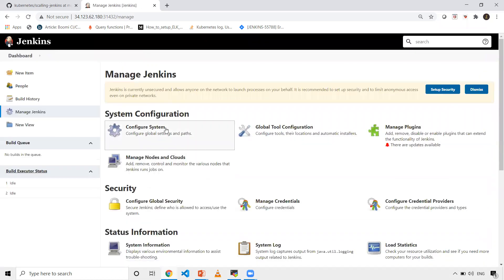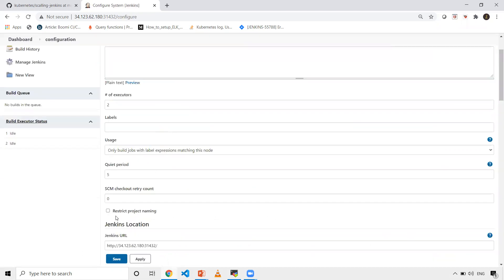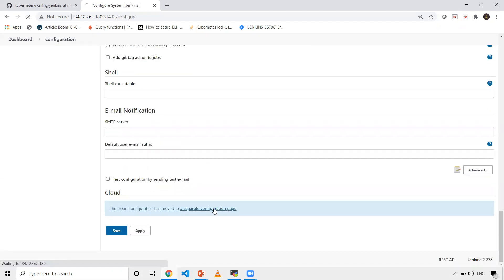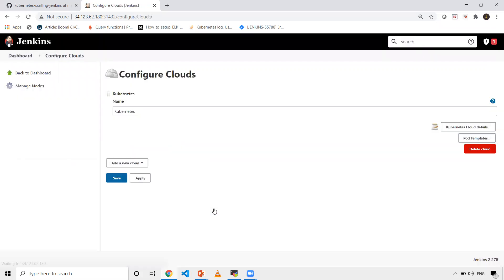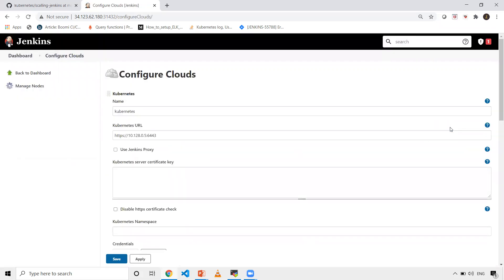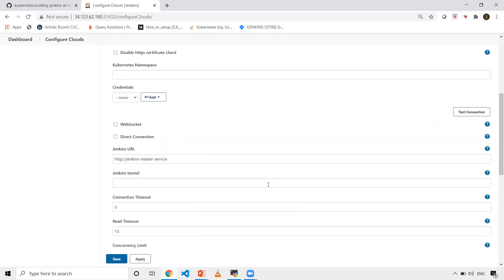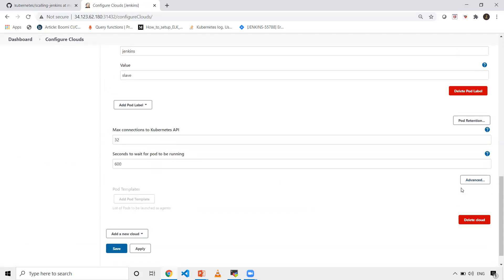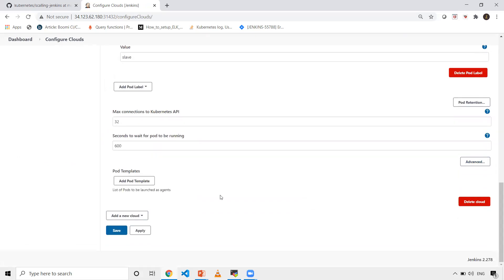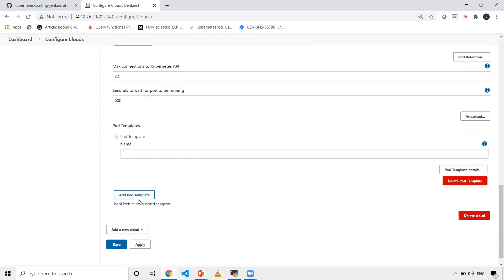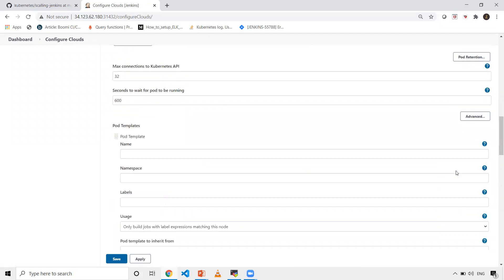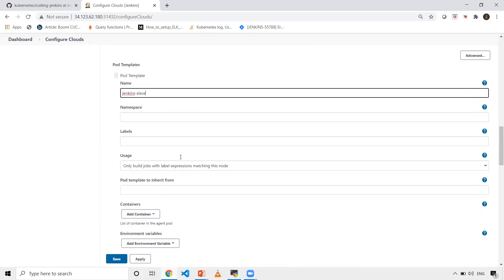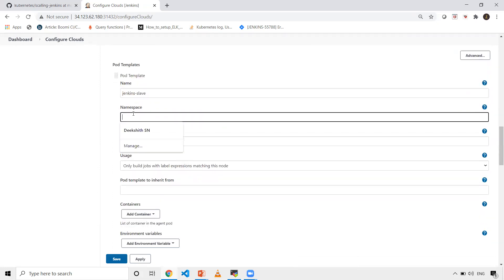Once save is done, I should go there again. Sorry, I should have clicked apply. Now you'll see the details you configured previously. Click on pod template, add pod template, pod template details. Give the name here. I'll give Jenkins slave and the namespace Jenkins.